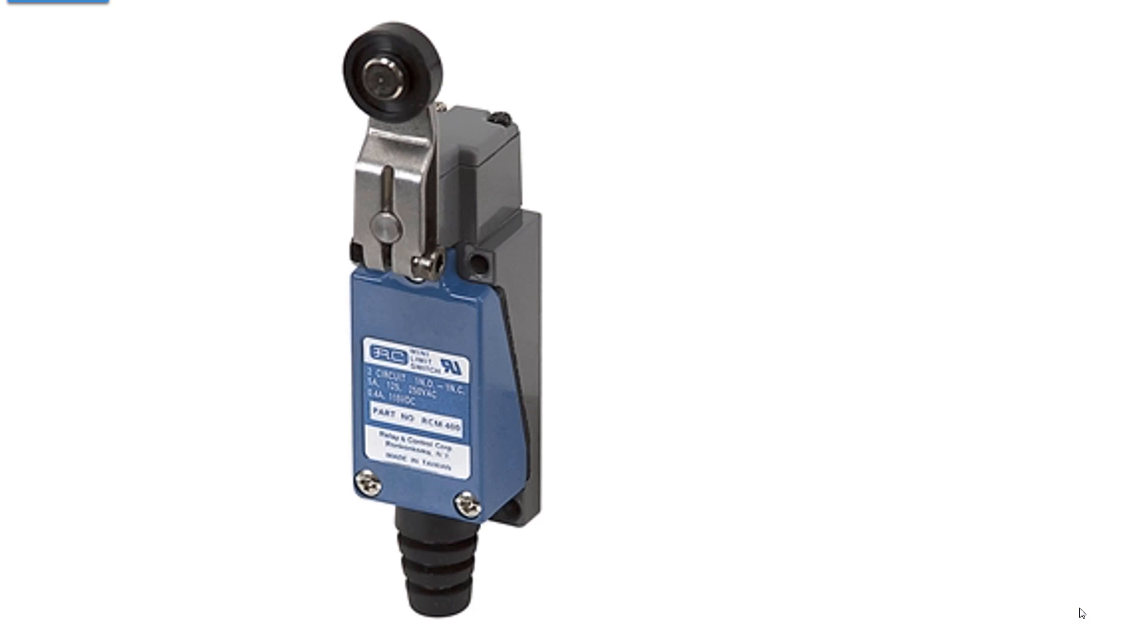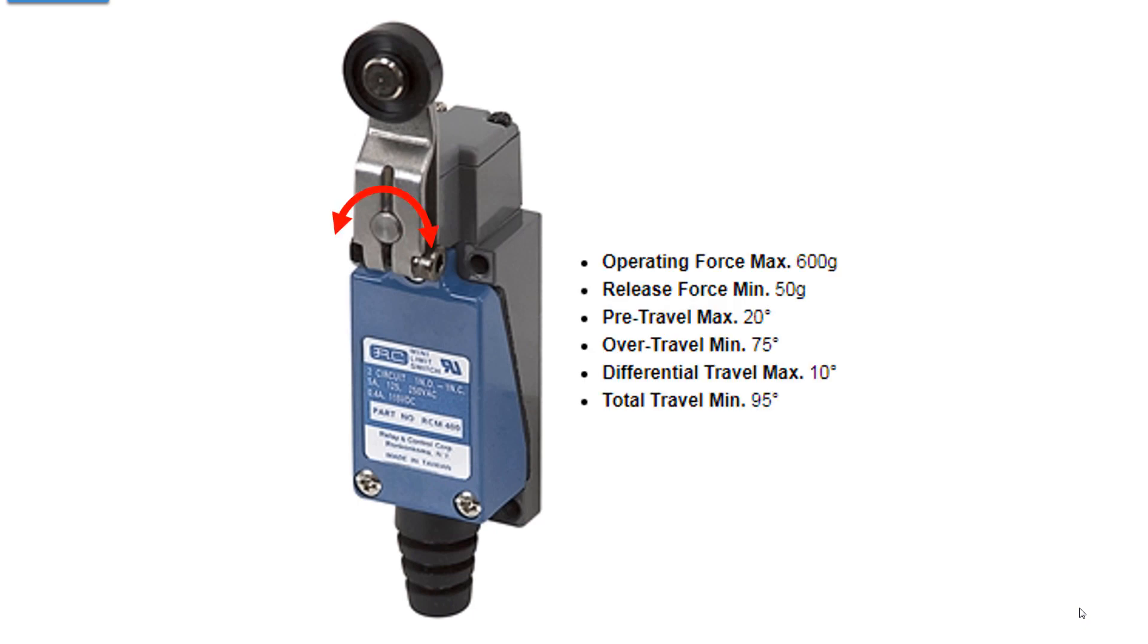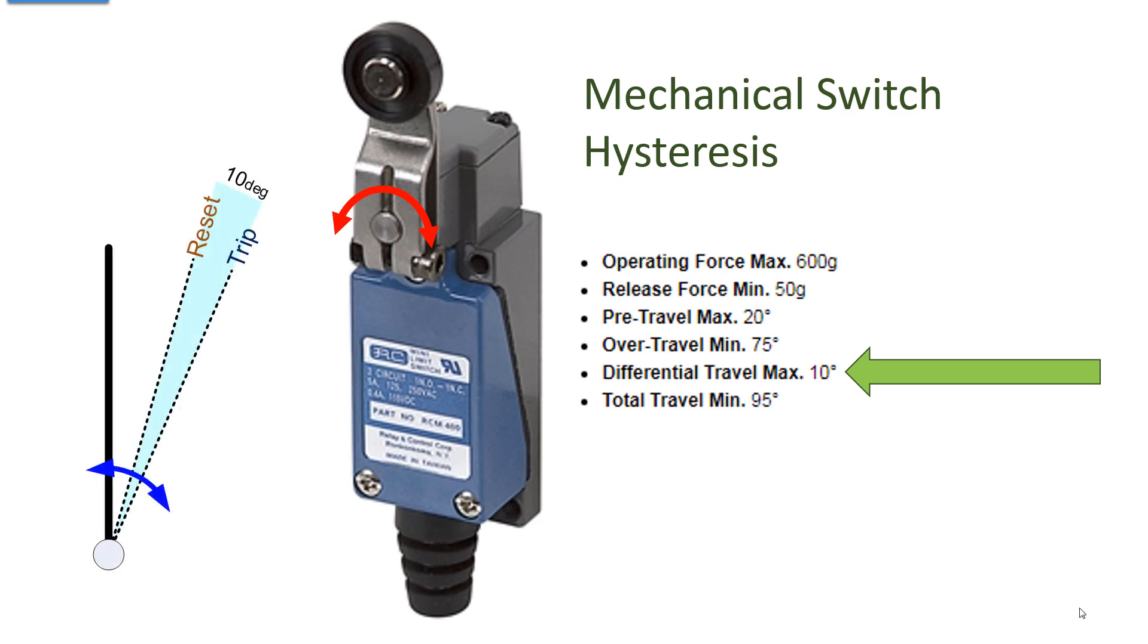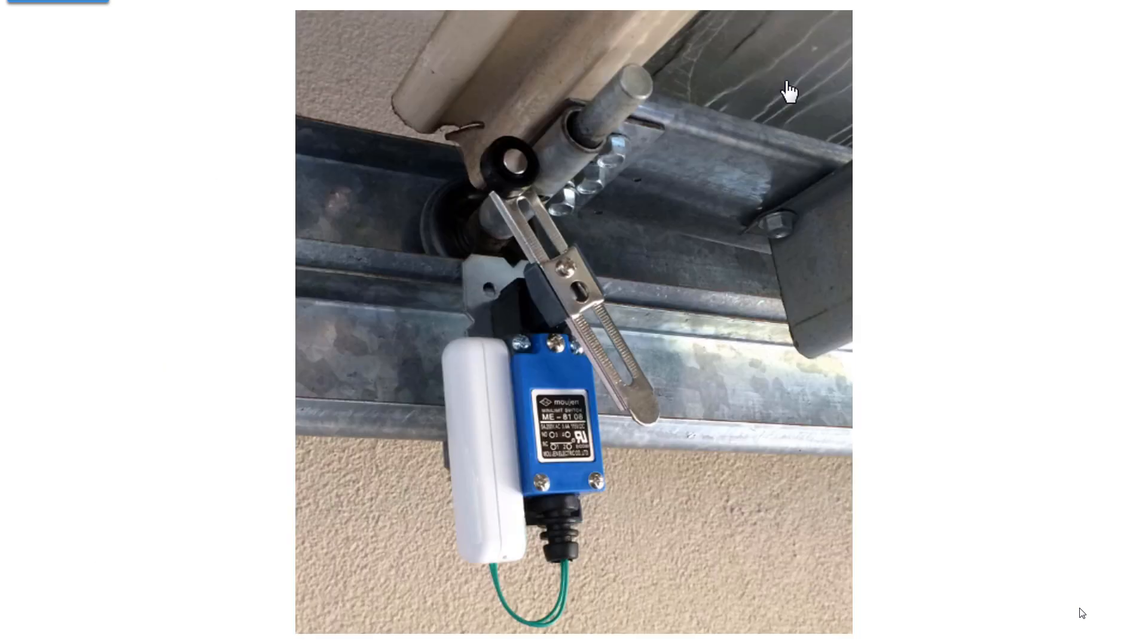Now here's a typical limit switch that rotates on a shaft. If you take a look at these specs on this, it has a differential travel of a maximum of 10 degrees. That's mechanical switch hysteresis. When you rotate this shaft, and this is true of all mechanical switches that use a spring, there's a point where it trips. As you move the position it trips. If you back off a little it doesn't untrip, it doesn't reset. You have to back off until you overcome the hysteresis and then it resets. That's 10 degrees or less on this particular limit switch.